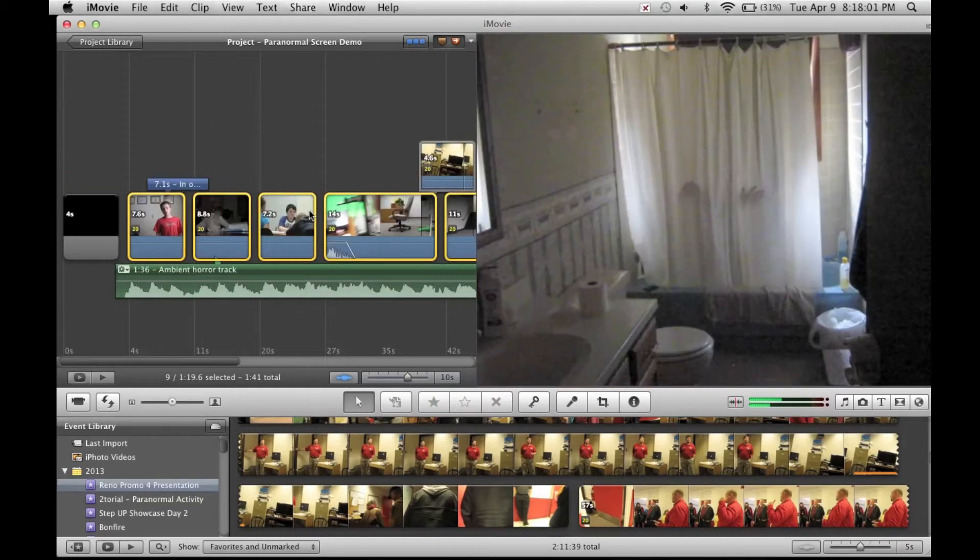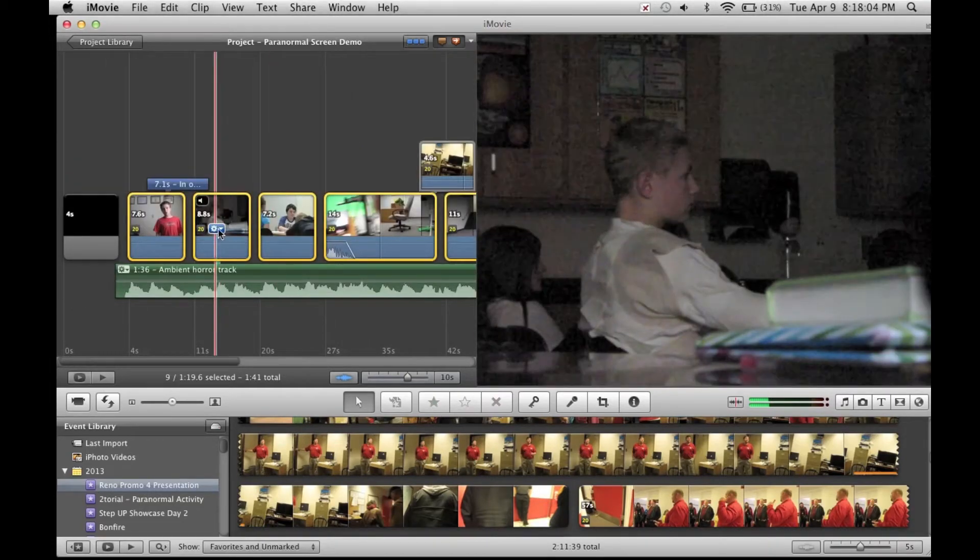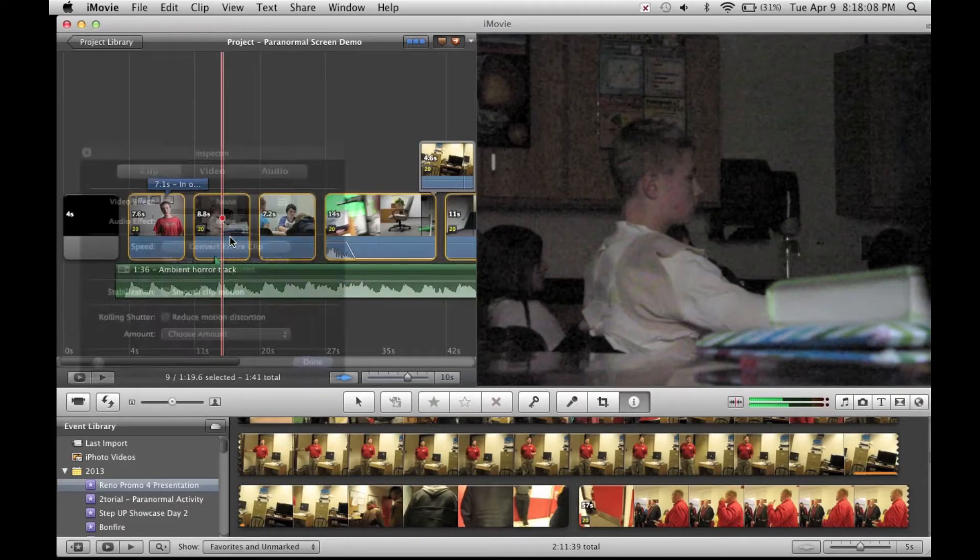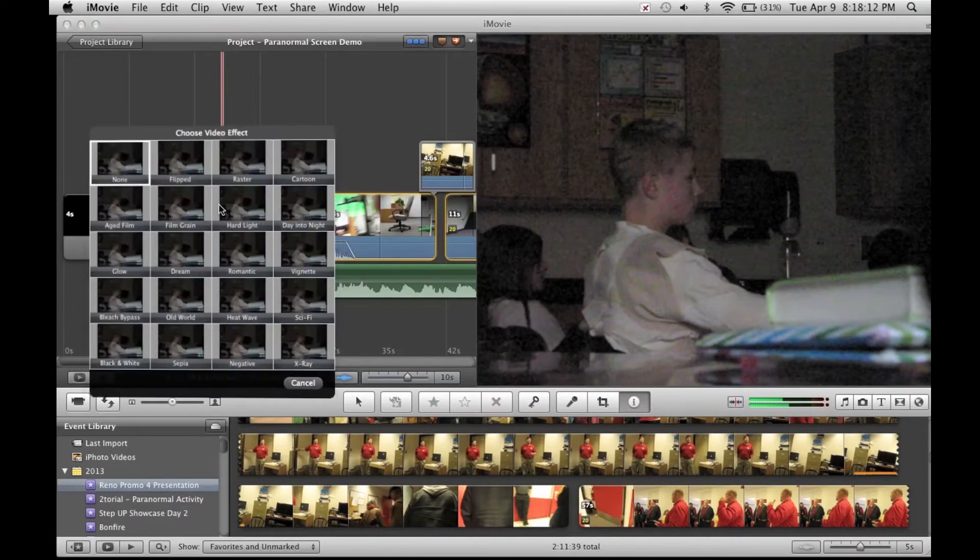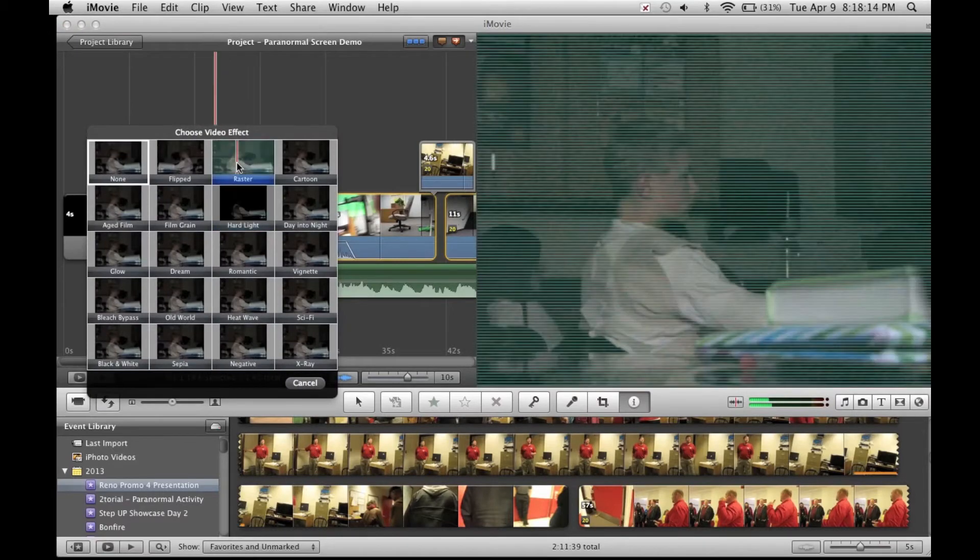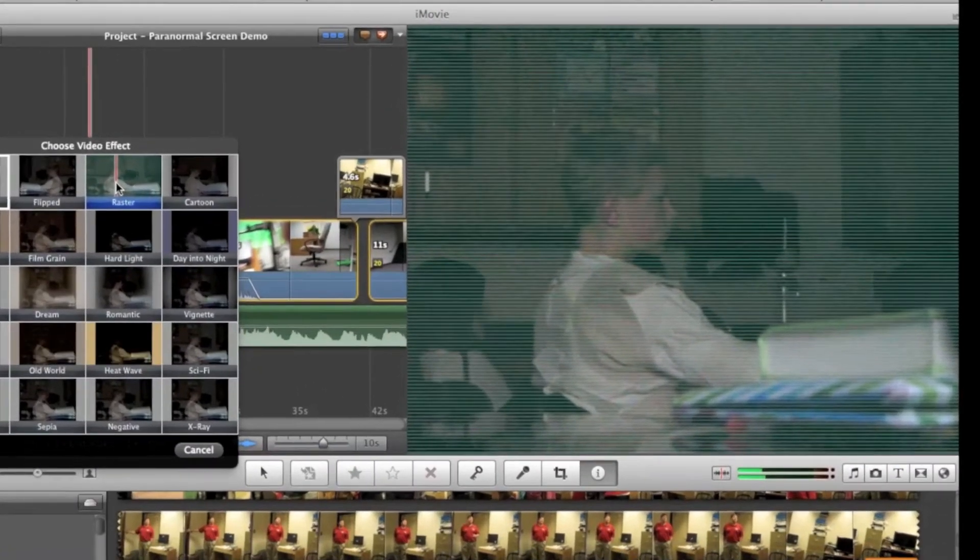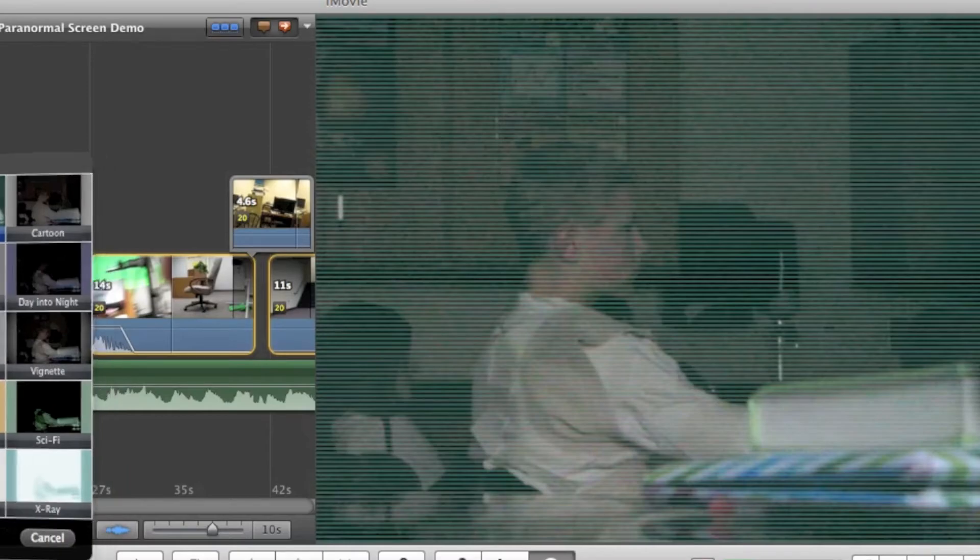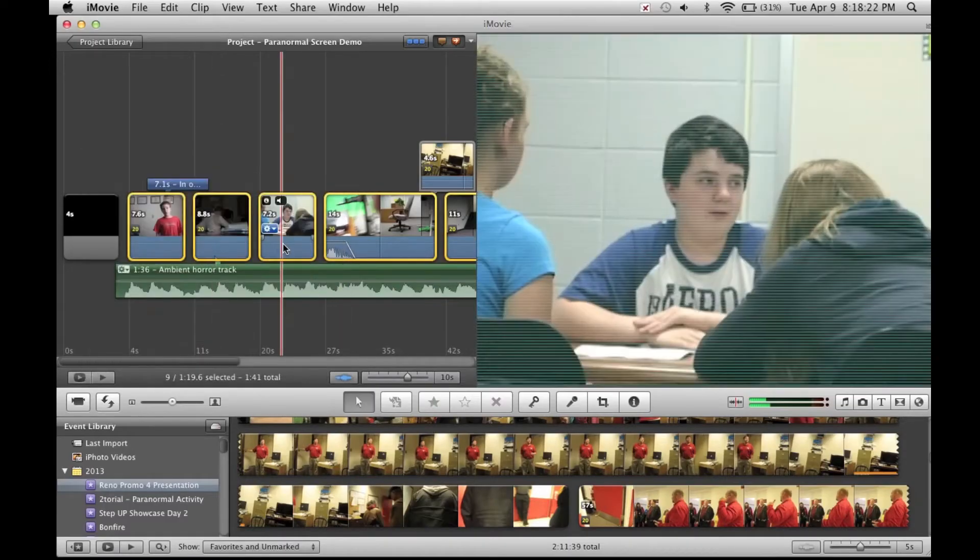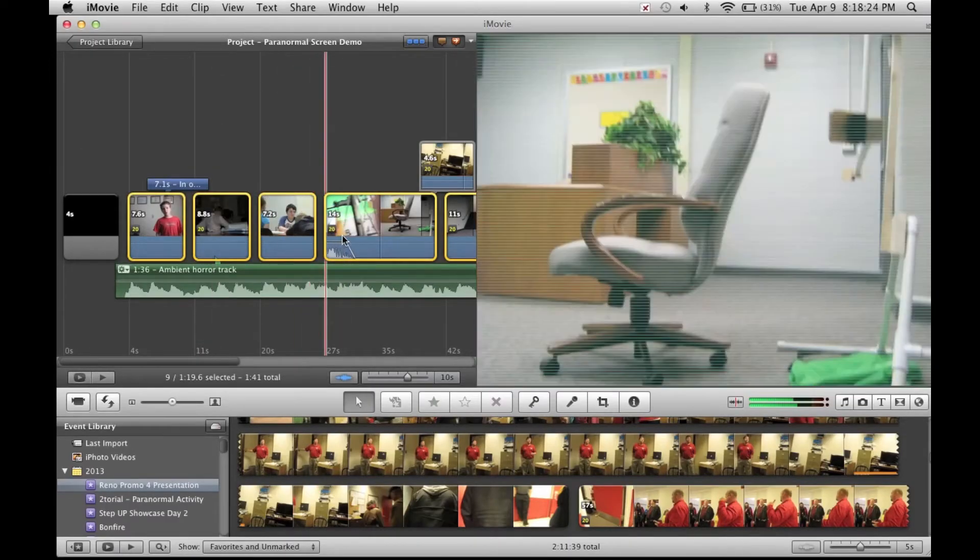Once you have your video selected, go to any one of them, it doesn't matter, go to the gear drop down box and go to clip adjustments. Video effect has this awesome raster, which puts the lines in it as if it's a security camera video. Select that. As you can see, it applied that to every clip in my selection.